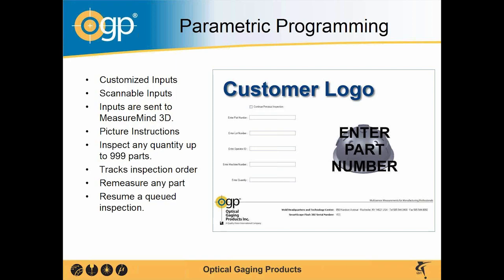All of these inputs are scannable and tappable. All the inputs are sent directly to MeasureMind 3D and they're brought in through user input fields and they can be output to your data.